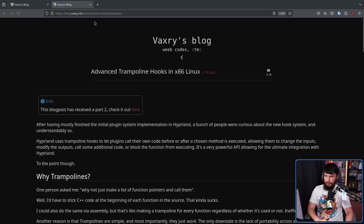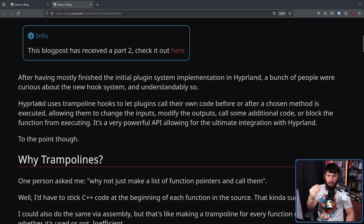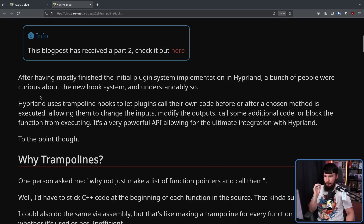As he describes in an earlier post, "Advanced trampoline hooks in x86 Linux," Hyperland uses trampoline hooks to let plugins call their own code before or after a chosen method is executed, allowing them to change the inputs, modify the outputs, call some additional code, or block the function from executing. It's a very powerful API allowing for the ultimate integration with Hyperland.